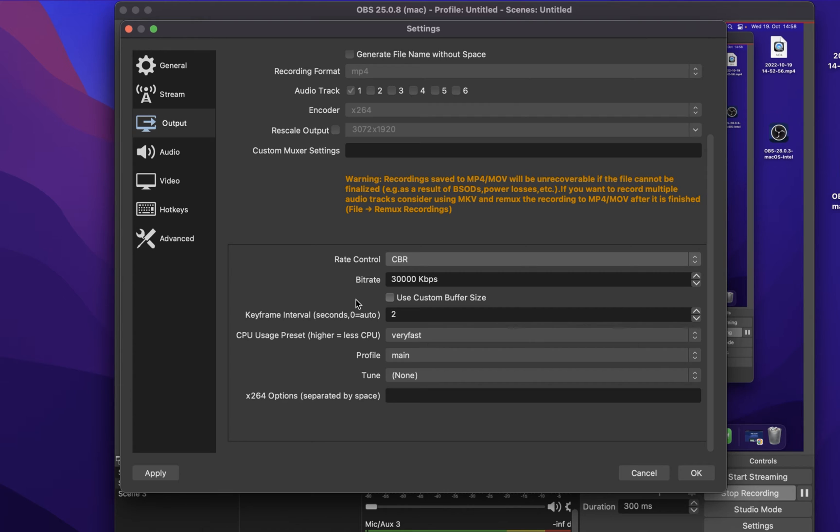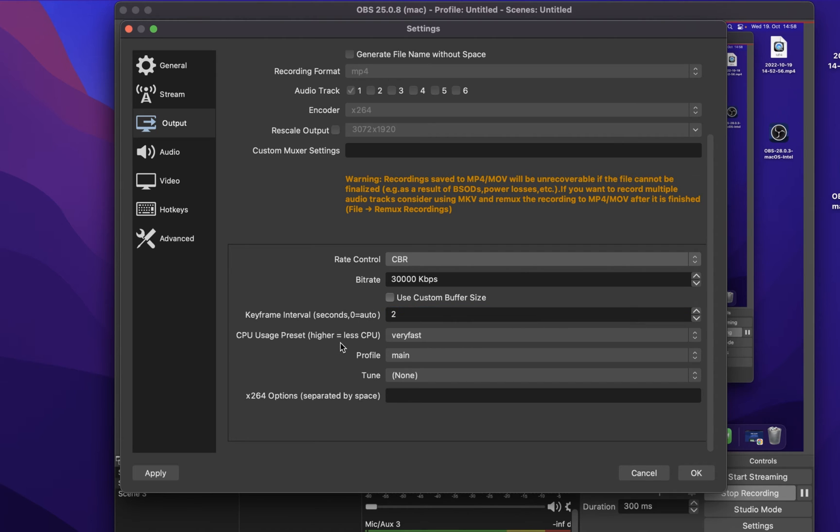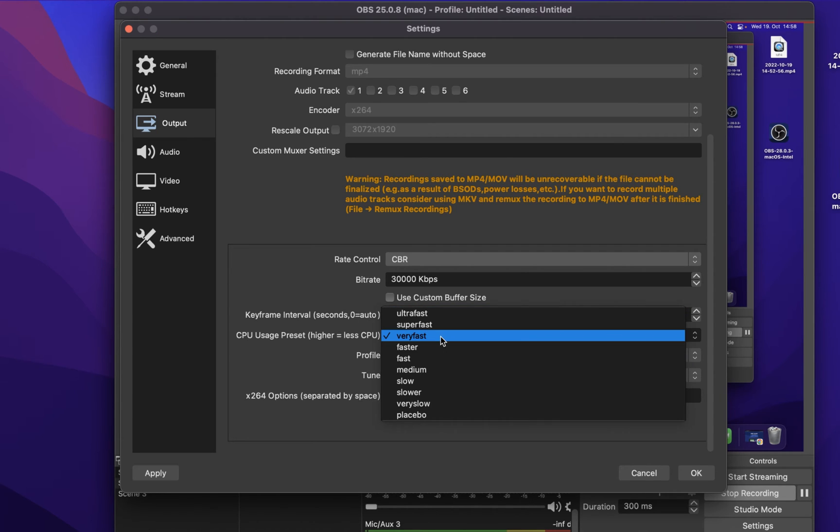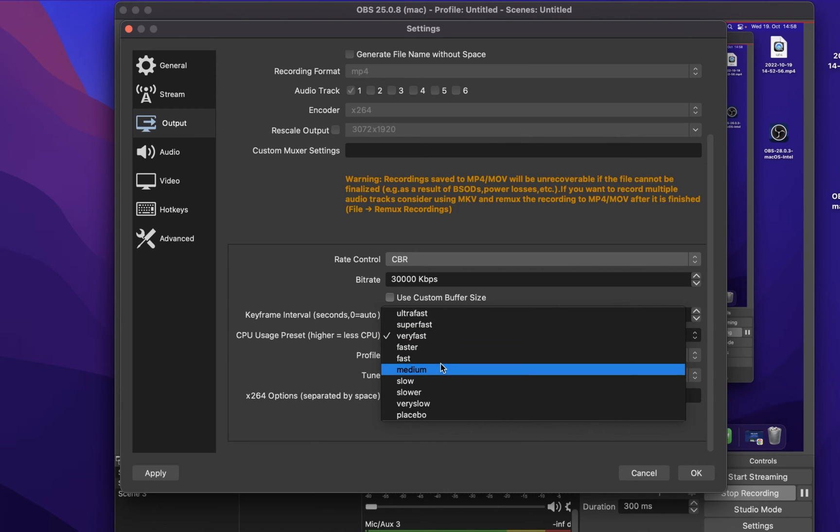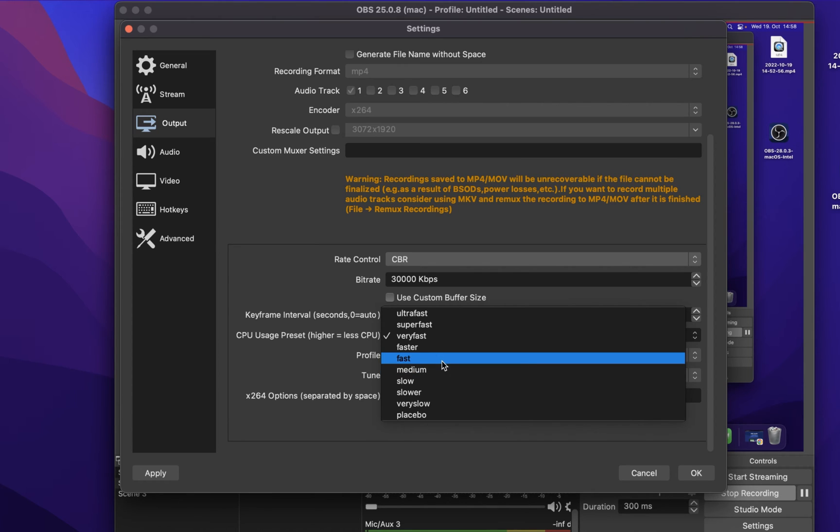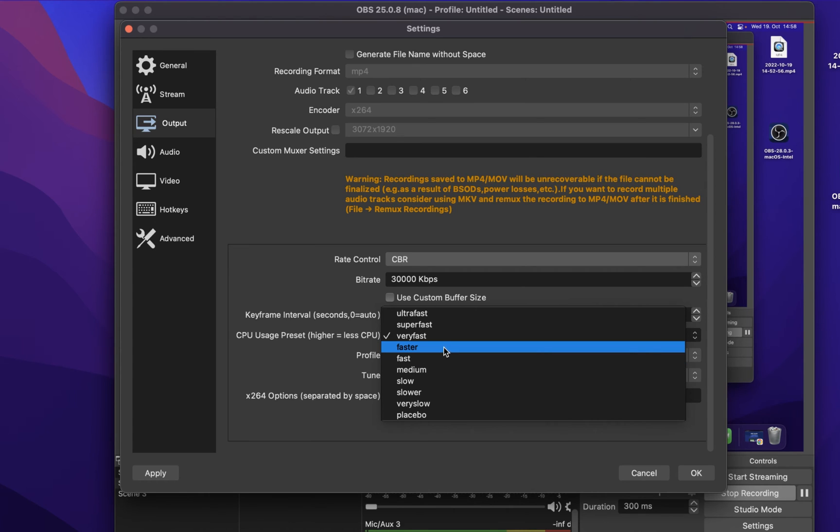Below, set the keyframe interval to 2 seconds. Your CPU usage preset should be set to how new and fast your processor is running. Higher end CPUs should use medium or fast. And older processors should work best with the very fast or super fast preset.